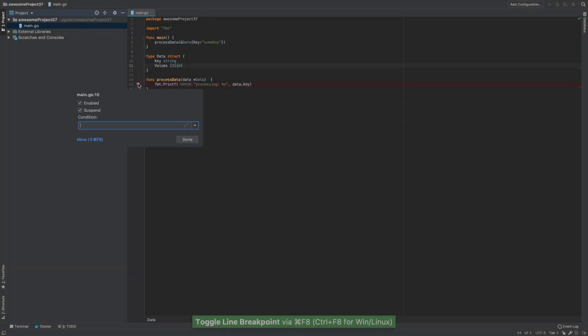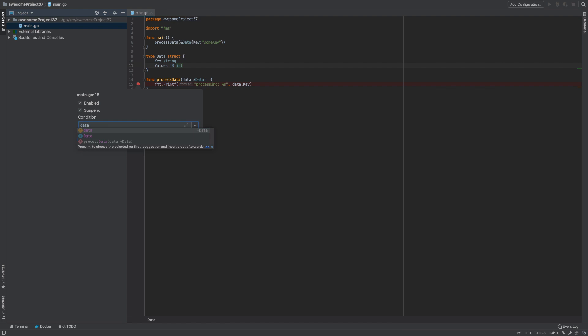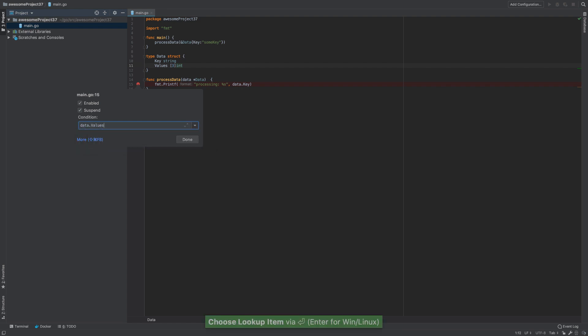In addition, the debugger provides code completion, inspections, and quick fixes for the Evaluate Expression dialog and the Watchers panel.